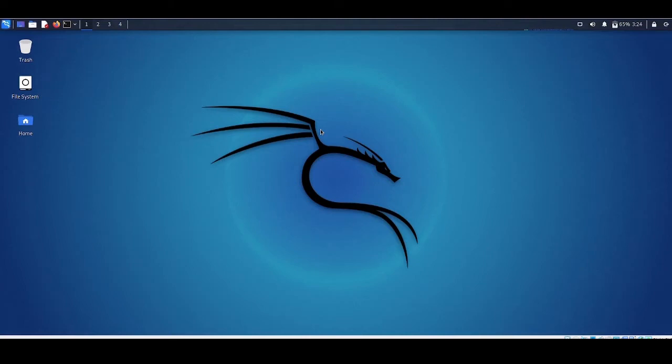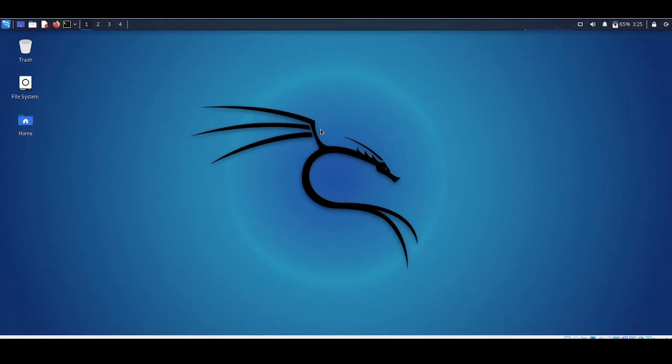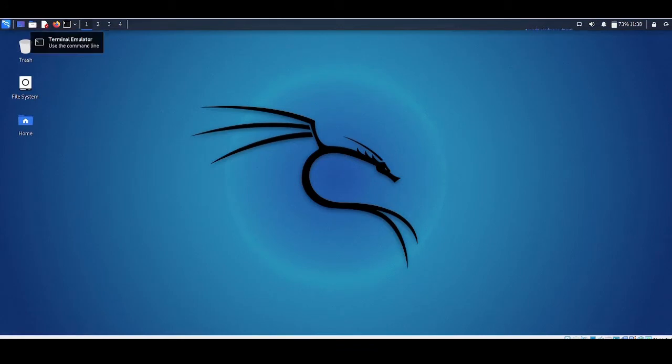To perform any kind of attacks or hacking on the internet, we need to configure something in your Kali Linux machine which is called a proxy chain. Let's get started with the tutorial part. Before installing proxy chain we need to install Tor.